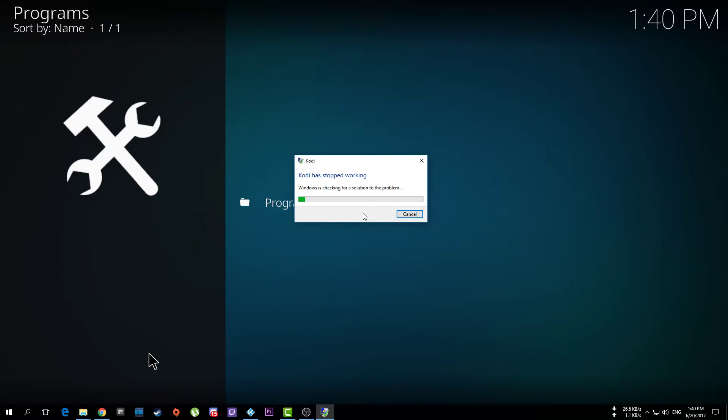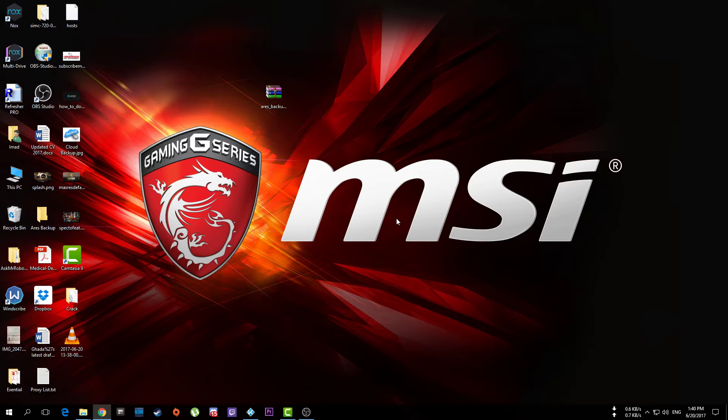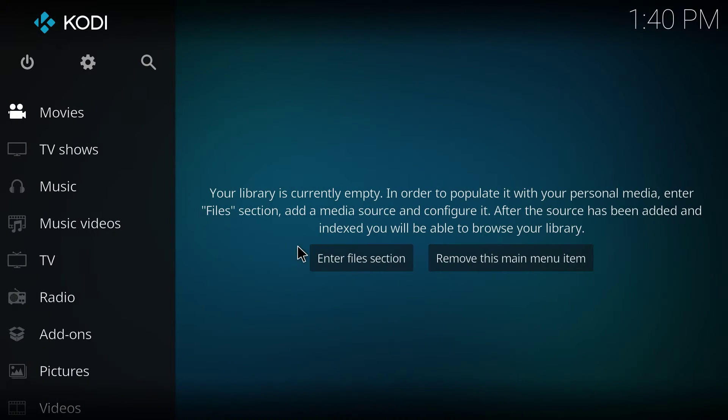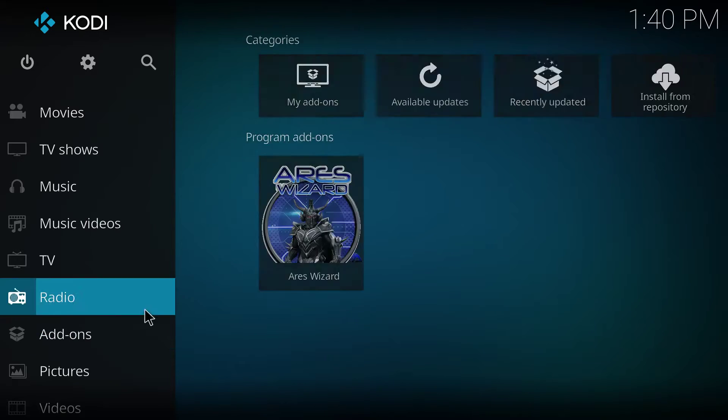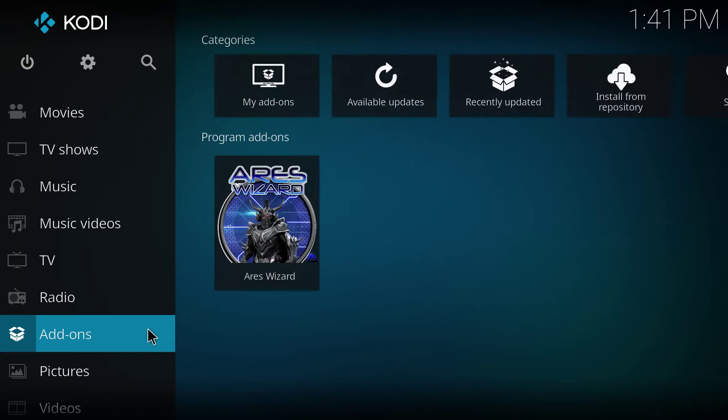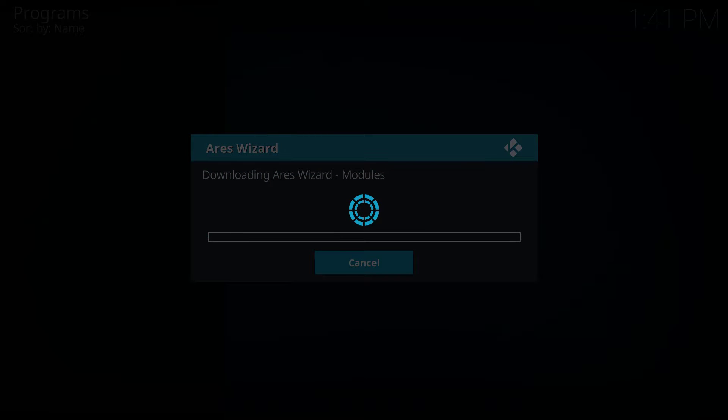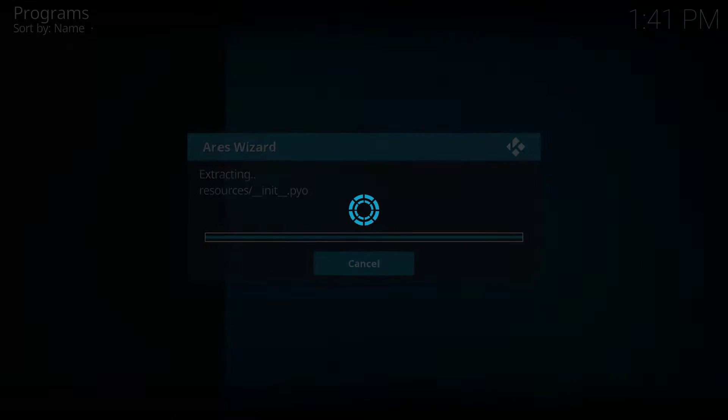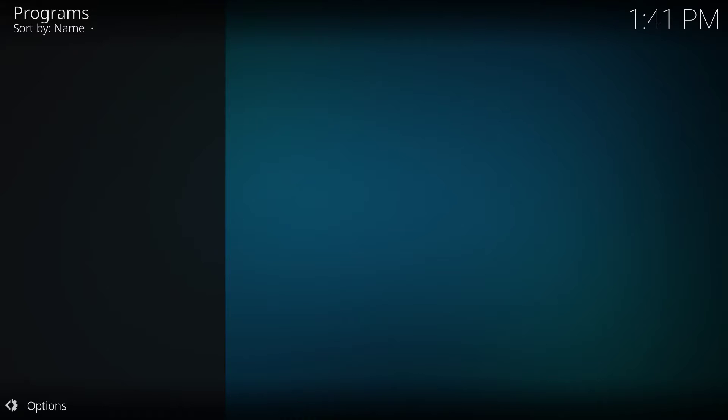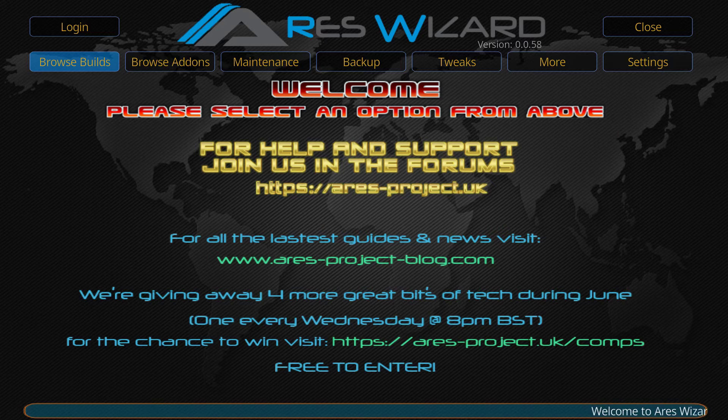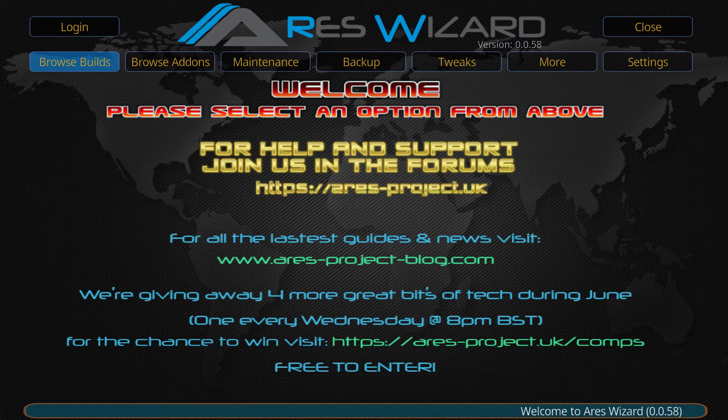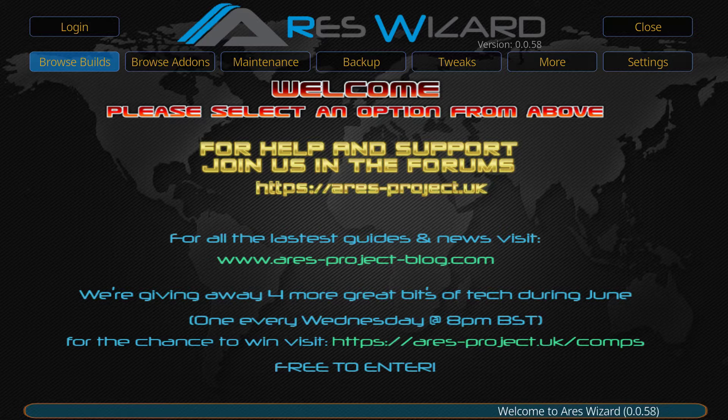I don't know, maybe I encountered some problem here. Just give me a second, let me open it again. So, here we go, add-ons, ares-wizard. Just give it a few seconds, because sometimes after we open ares, it just needs to be loaded. So, give it a few seconds.